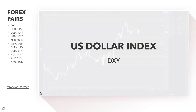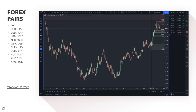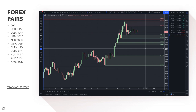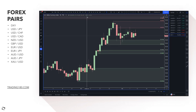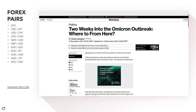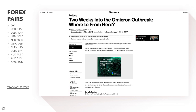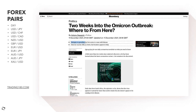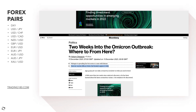Starting with the dollar index — a measure of dollar strength against major currencies like the euro, yen, and pound — let's begin with risk sentiment. Two weeks into the Omicron outbreak, the main takeaway is that the pathogen is spreading fast but seems to cause only mild disease. Omicron variant vaccine efficacy is lower, but boosters appear to help, which is really important positive news.